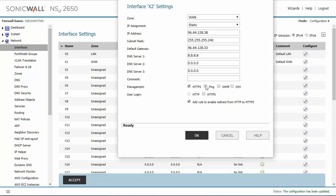I also want to be able to ping and I want to be able to monitor this firewall from SNMP. And I'll go ahead and turn on secure shell access so that I can use secure shell to get into this firewall if I so pleased.